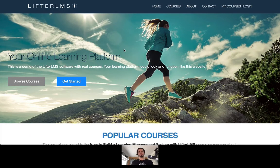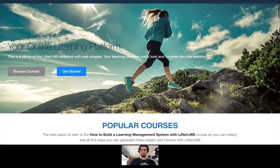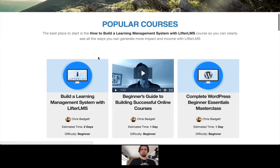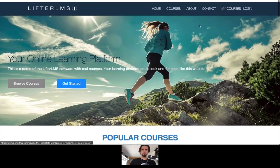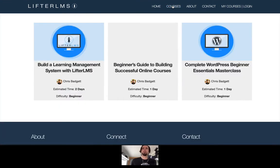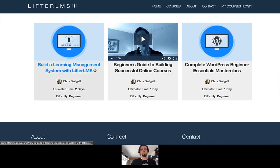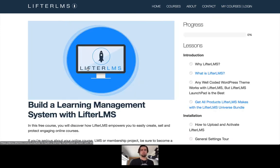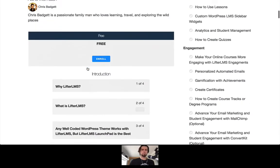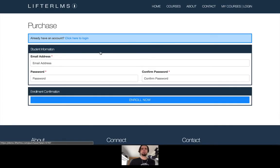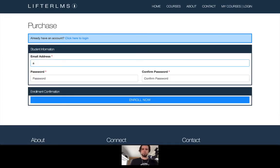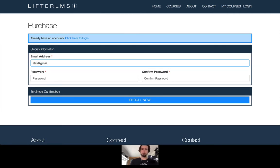So I'm going to open an incognito window for testing purposes and I'm on the Lifter LMS demo. So you can go experience this yourself. Just go to demo.lifterlms.com and head on over to the courses. You can also get there using the link in the menu. So I'm just going to jump into the Lifter LMS free course and I'm going to enroll in this course as alex at gmail.com.